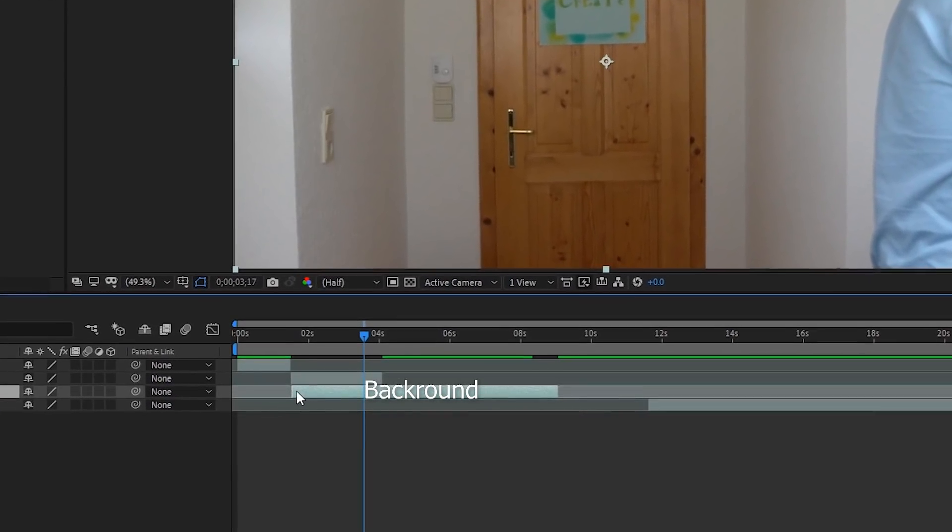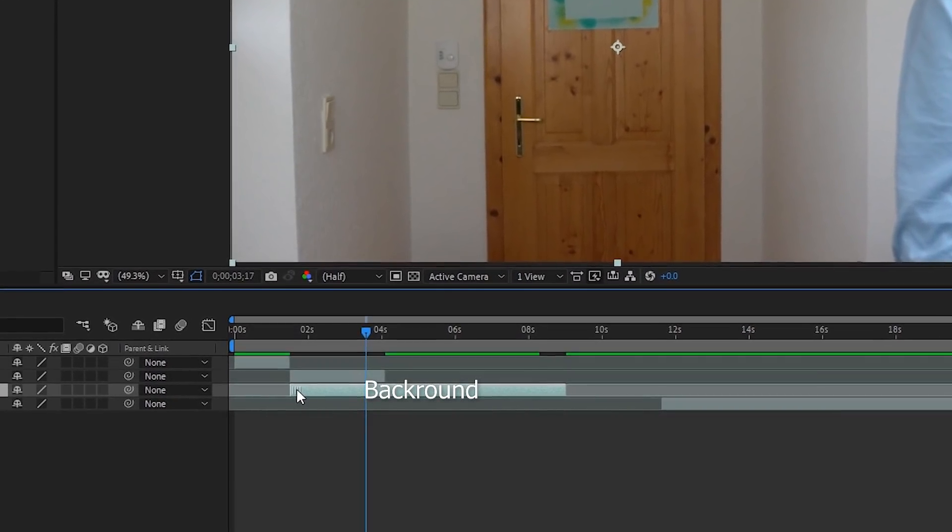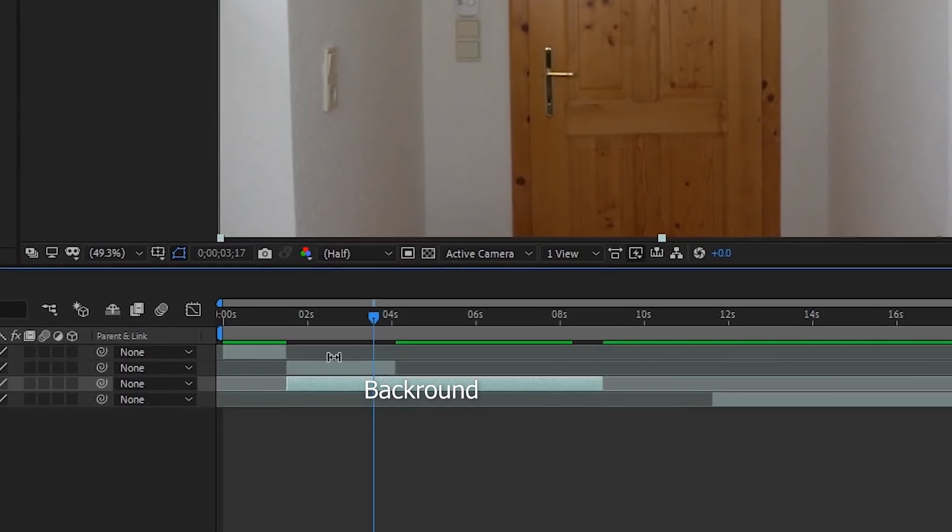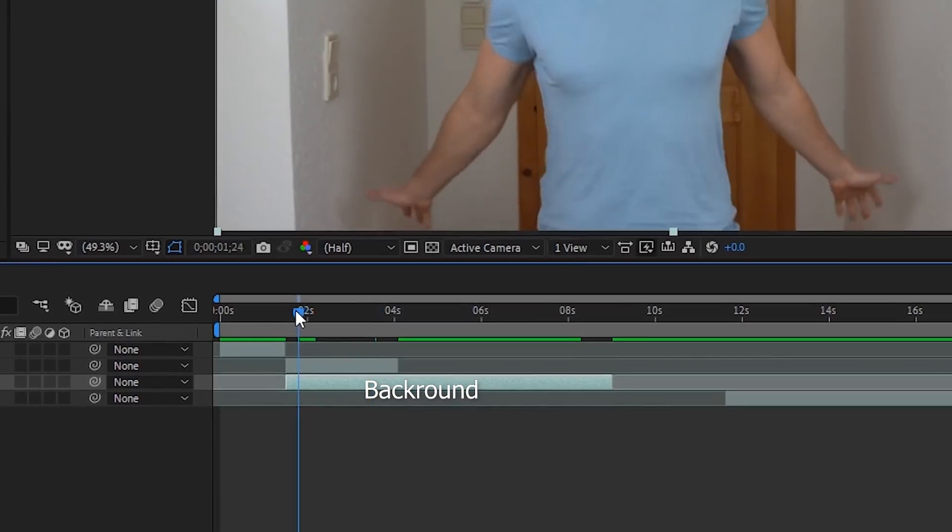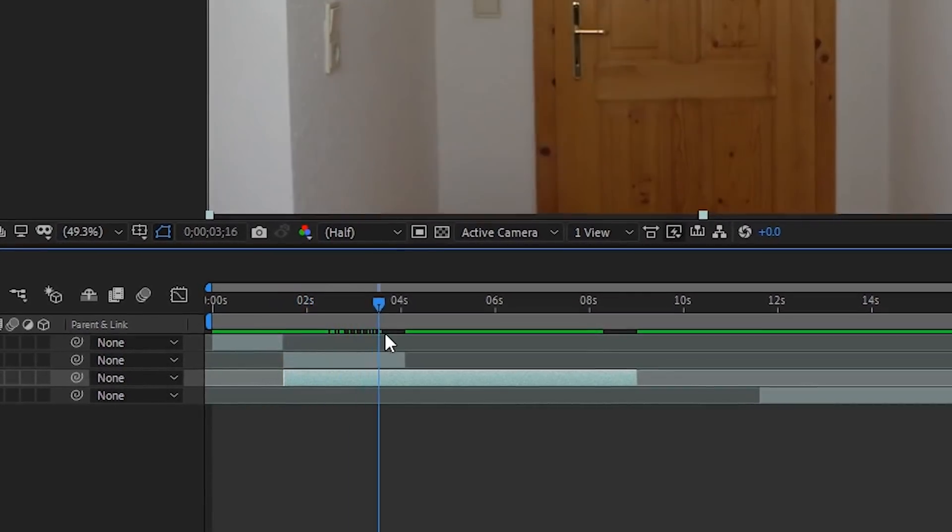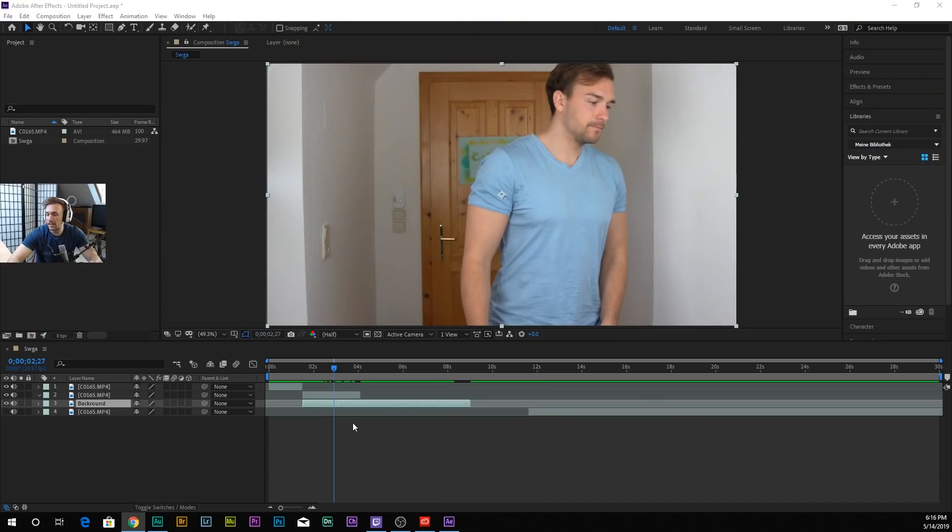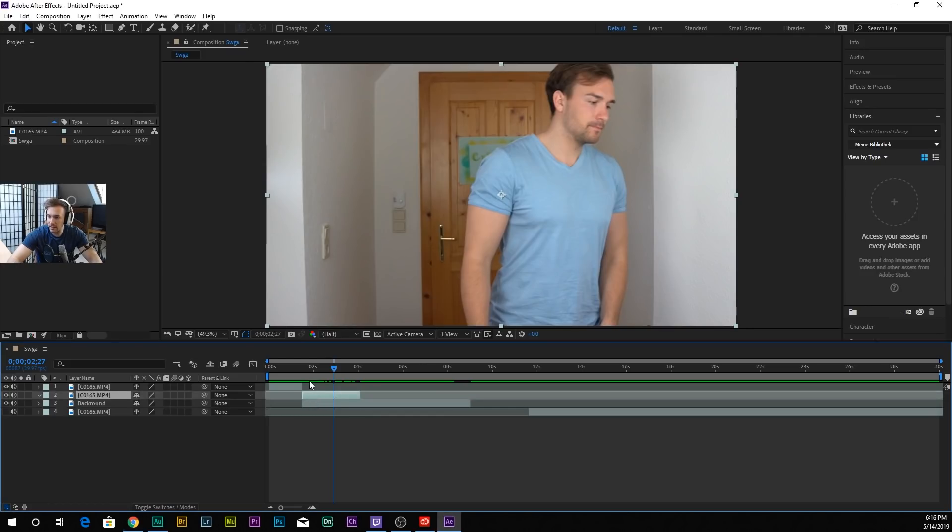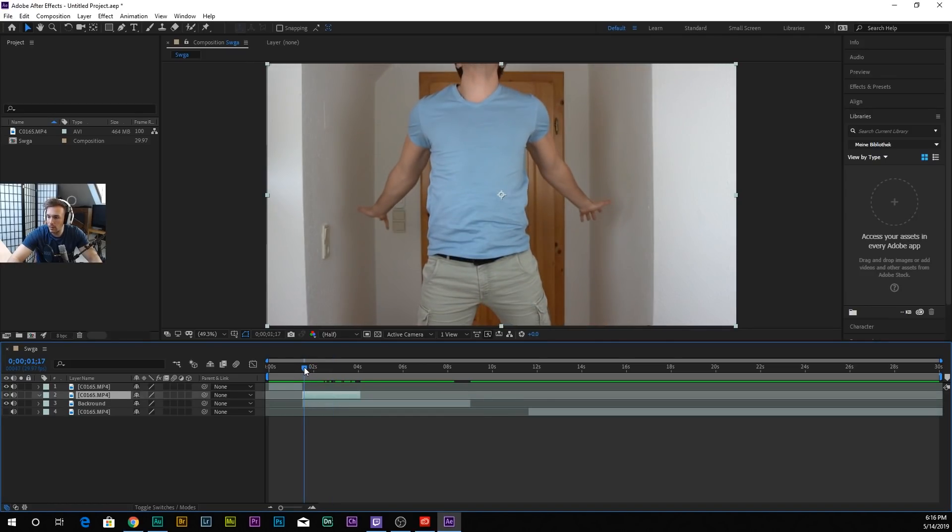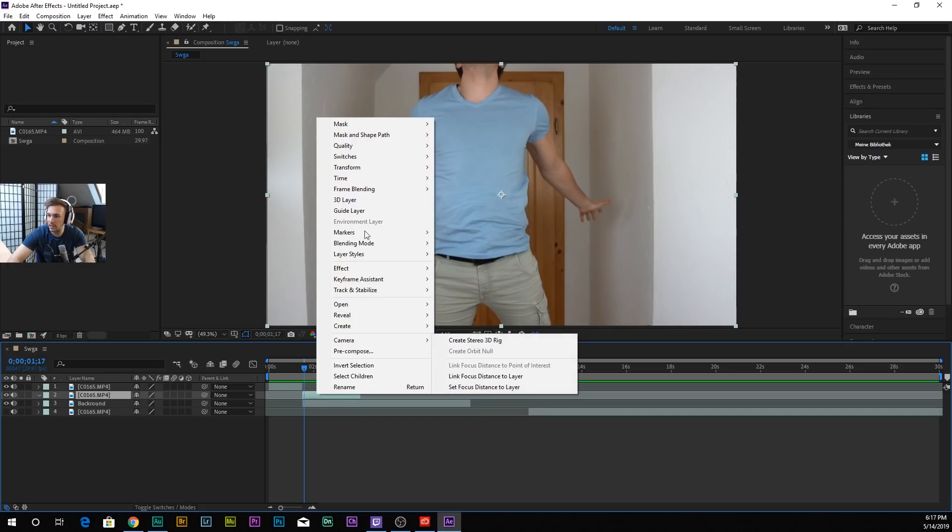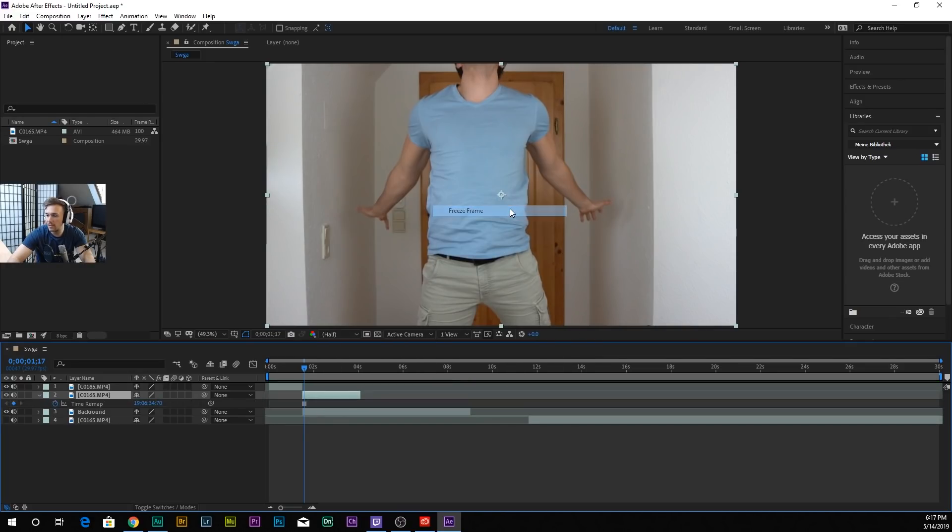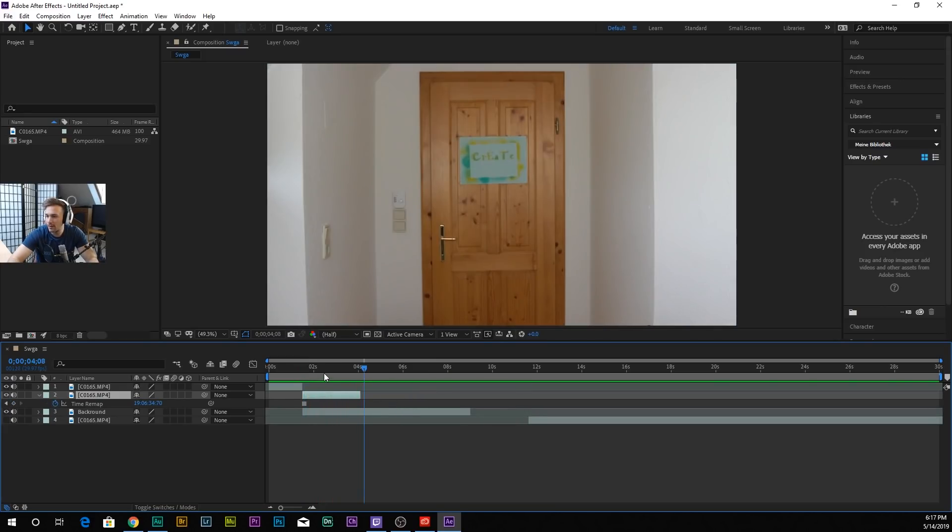This is the first one where we jump, then comes the freeze frame. We put this right here to the front. Right click, then go to Time and Freeze Frame. That's our freeze frame.